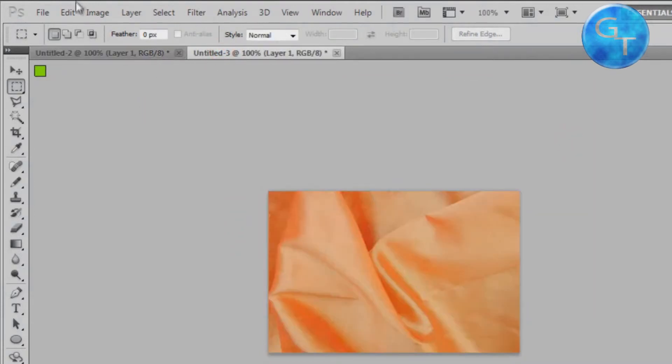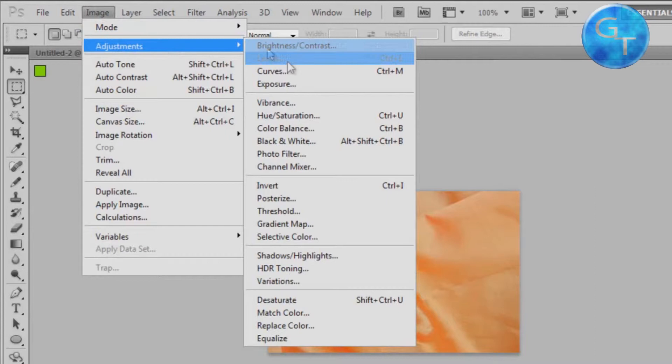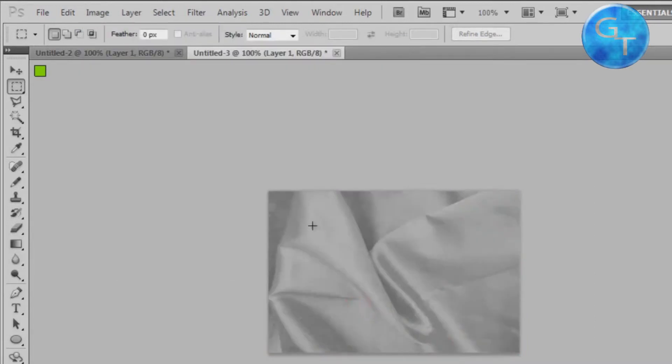Now we're going to desaturate this to make it black and white. To do that we're going to go to Image, Adjustments, Desaturate. This can also be done by holding down Shift Ctrl U.